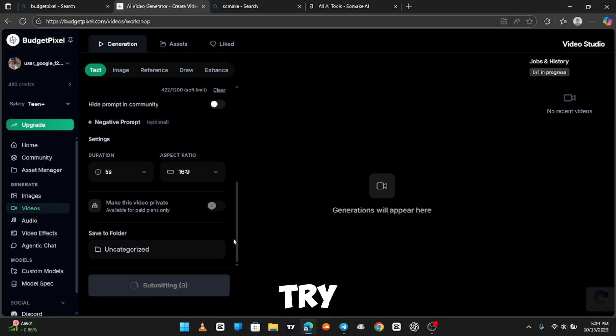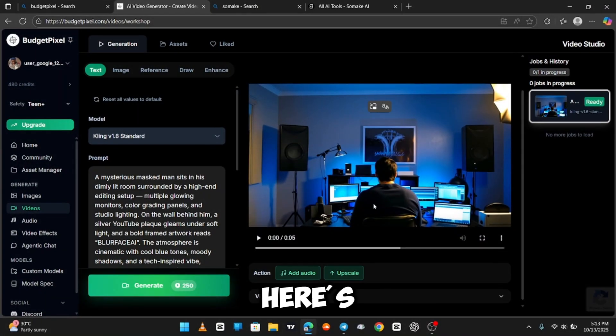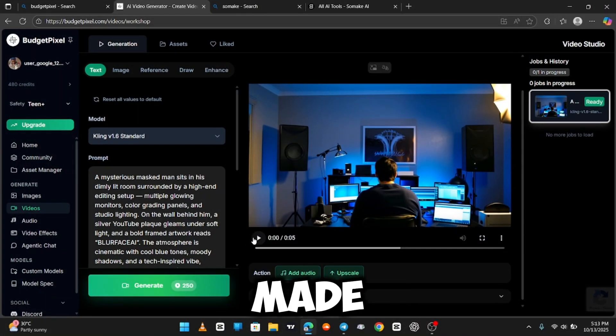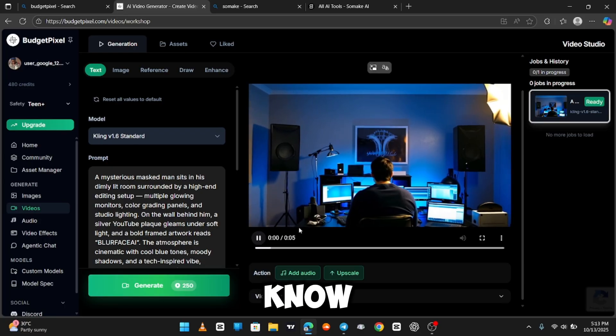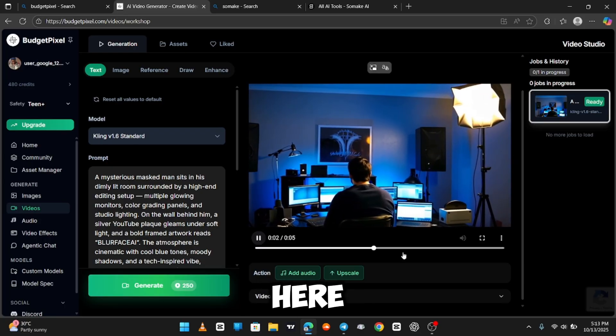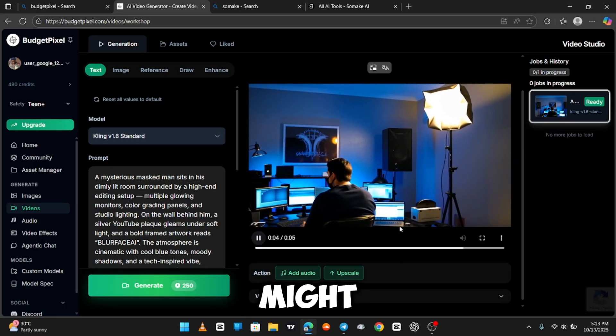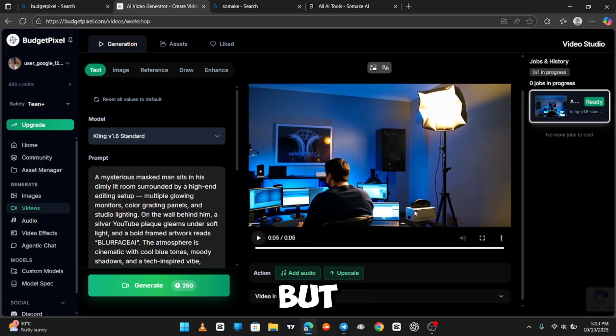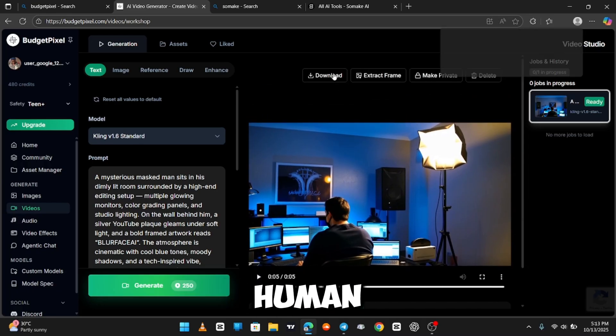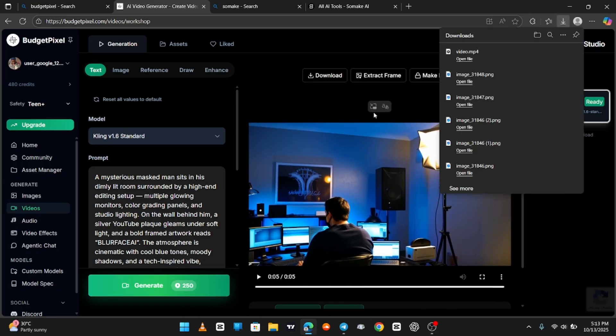And then hit Generate. Let me try this. And then boom. Here's the generation I made. I know, it really didn't get the blur face here. But I guess if I prompted it better, it might have worked. But you can see how realistic and human-like this generation looks.